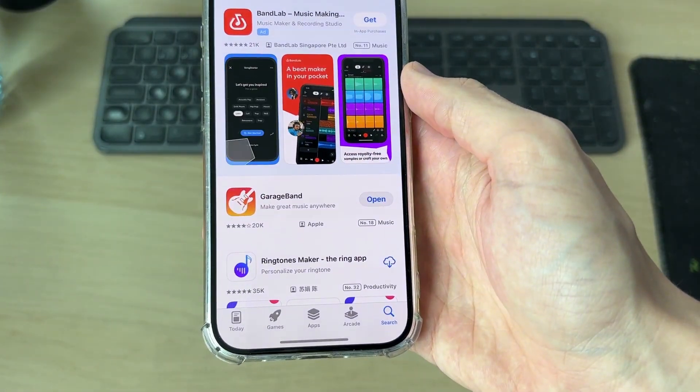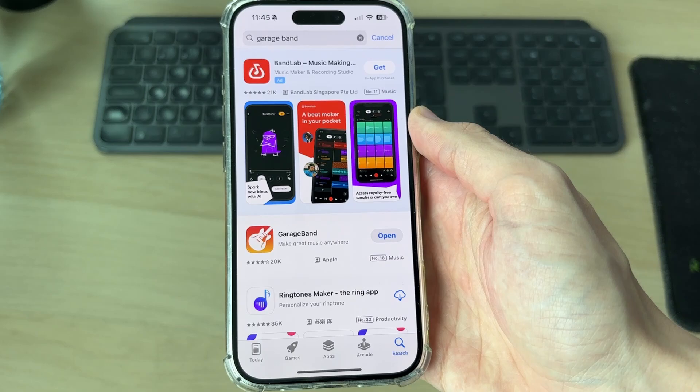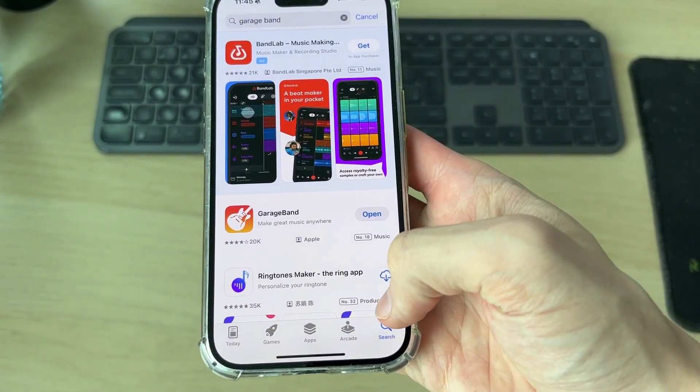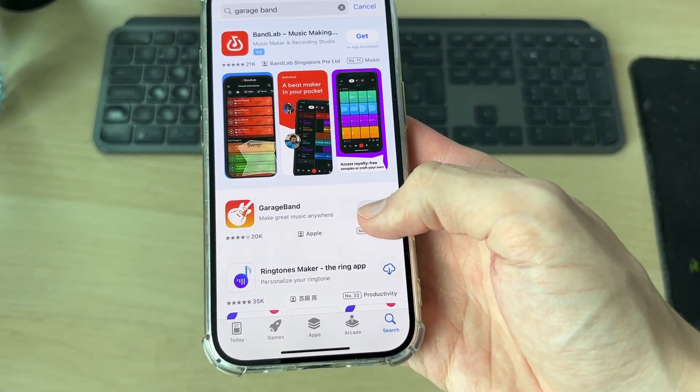Open the App Store. We need to go and get an app, which is GarageBand. Go and search for it, download it, and open it.